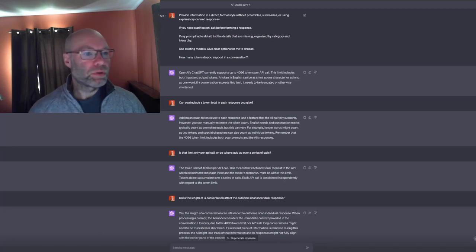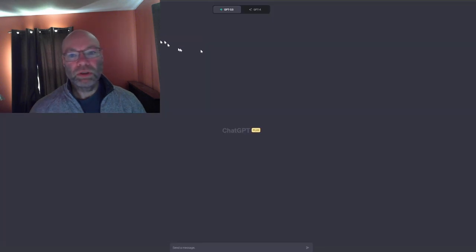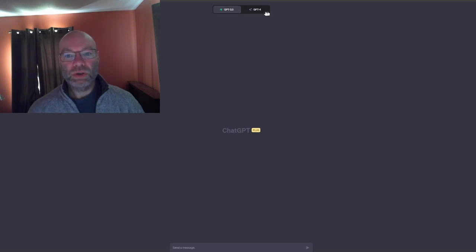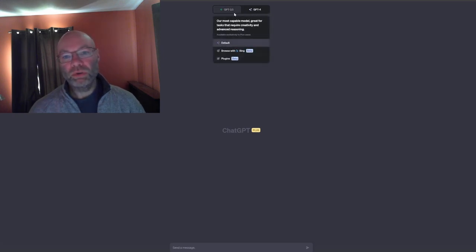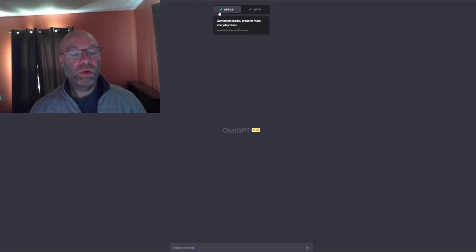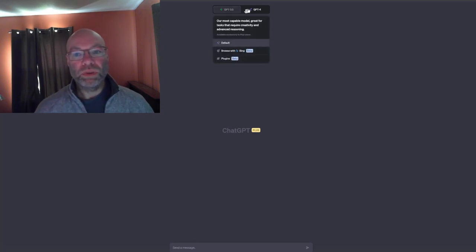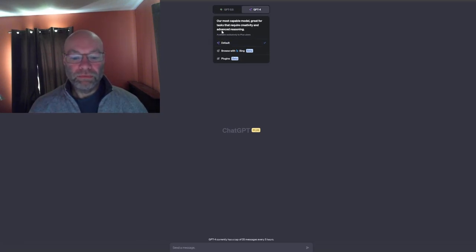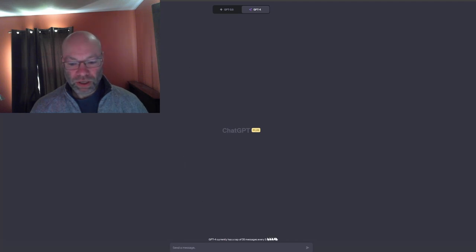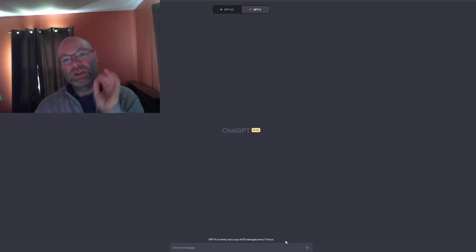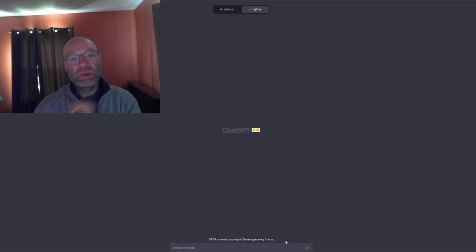If you're in the free ChatGPT, you won't have the option to switch between 3.5 and 4 — you'll only be using 3.5. There's no limit on the 3.5 queries. With the paid access, you get GPT-4, but it has a cap of 25 messages every 3 hours. That limit is ChatGPT Plus.